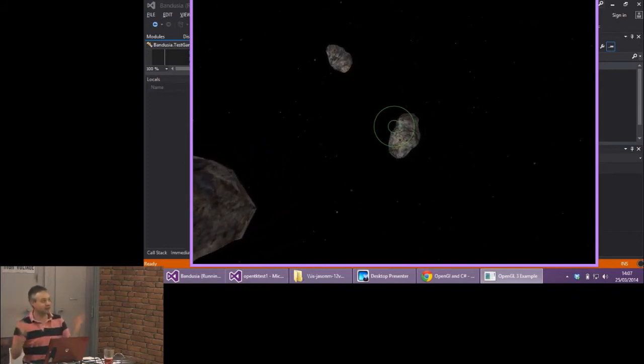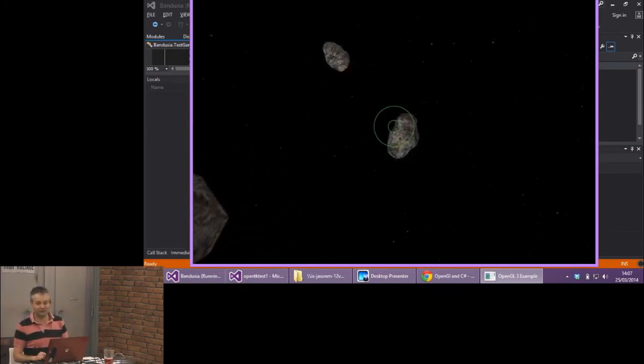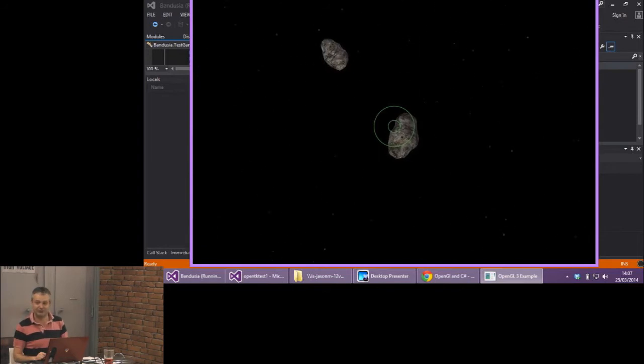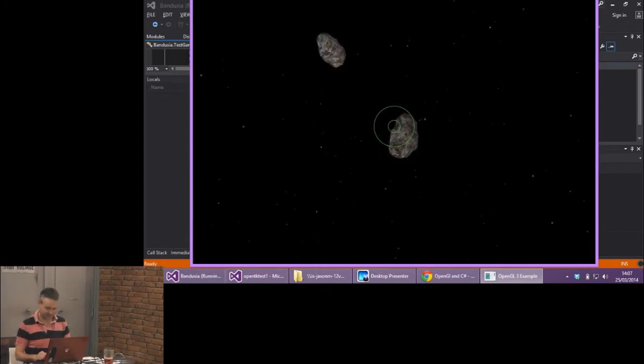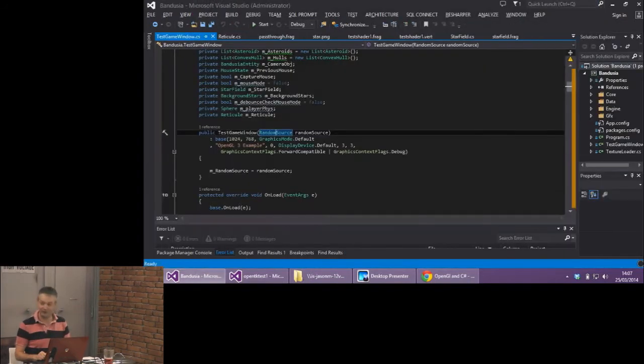So that's it. If you're going to use OpenGL, use OpenTK. There we go. Any questions?